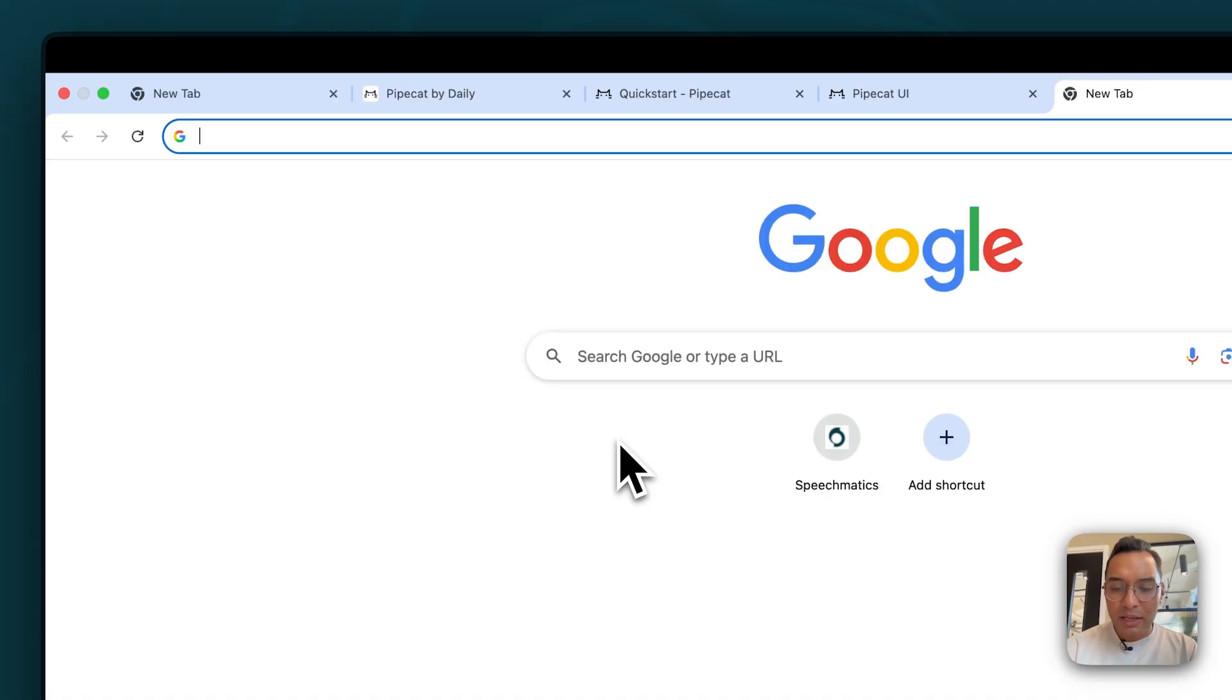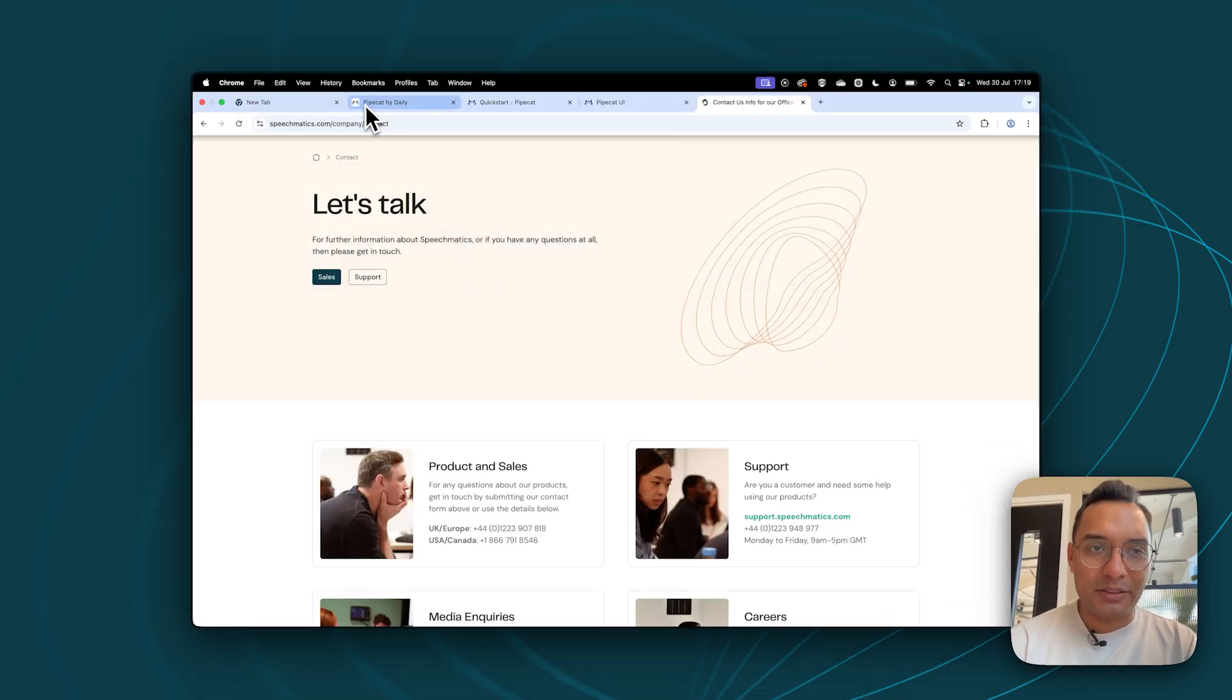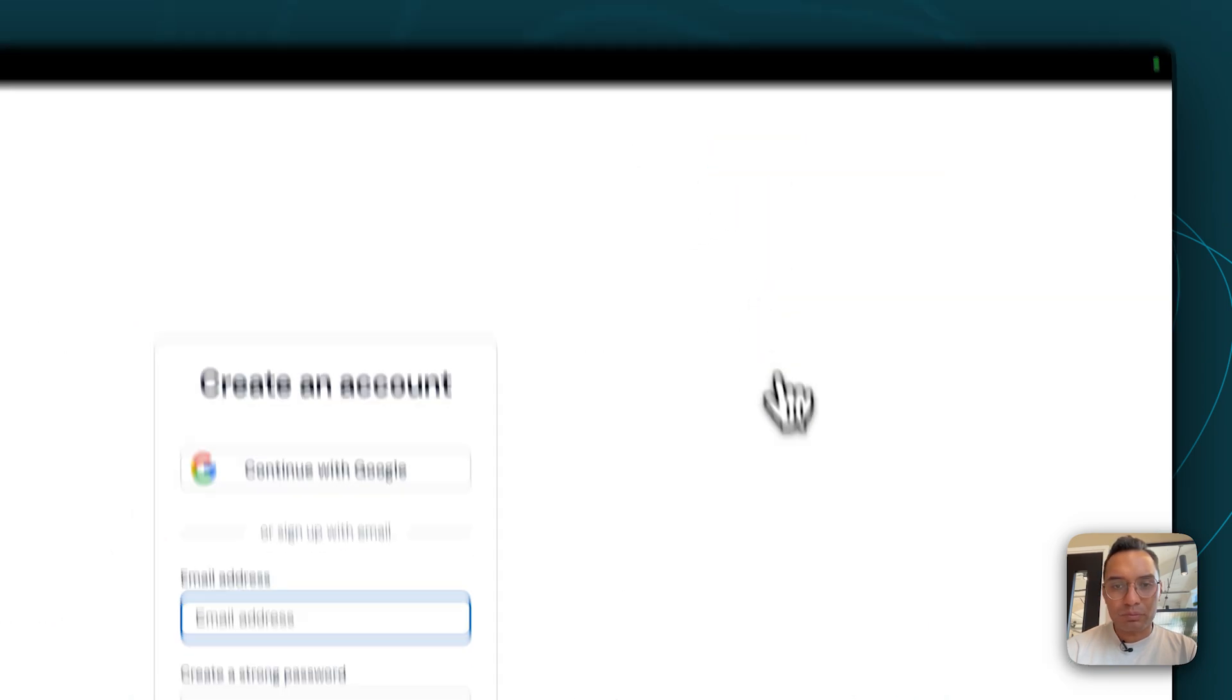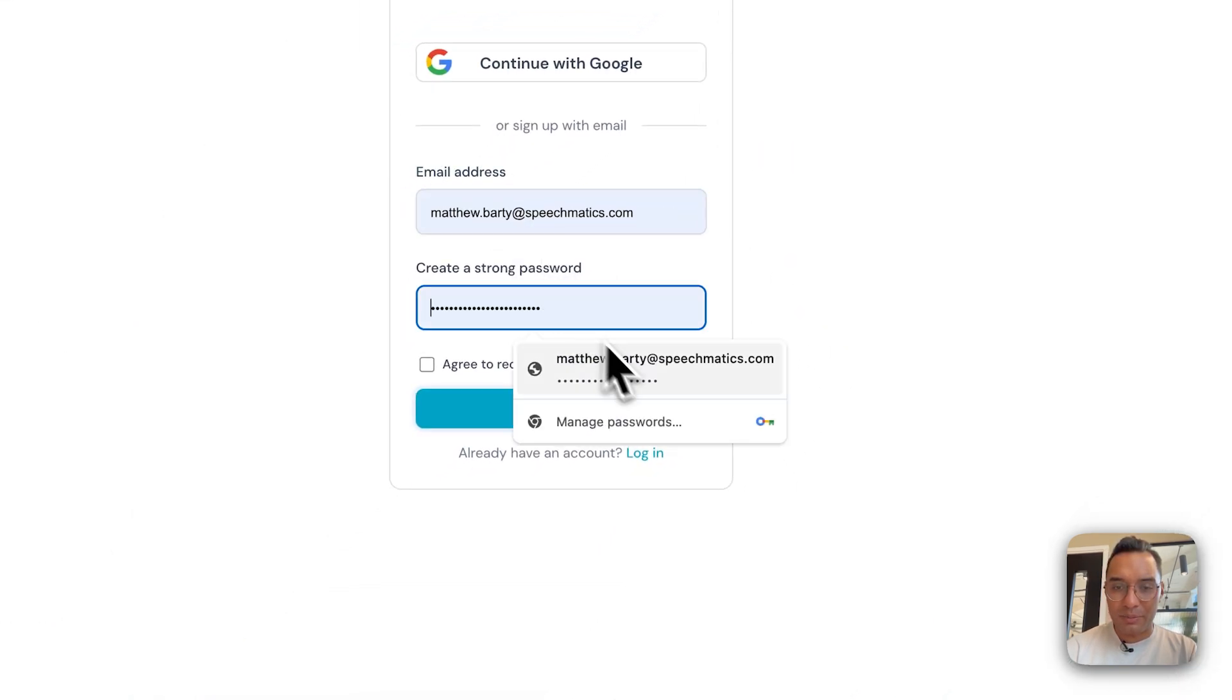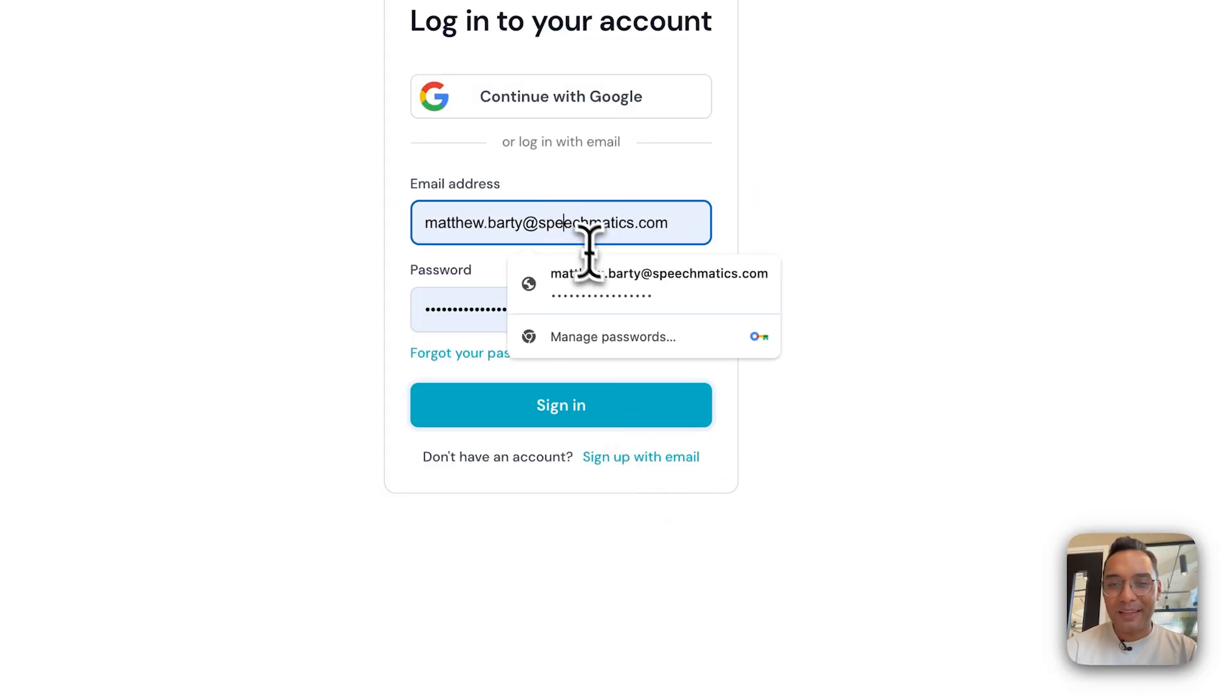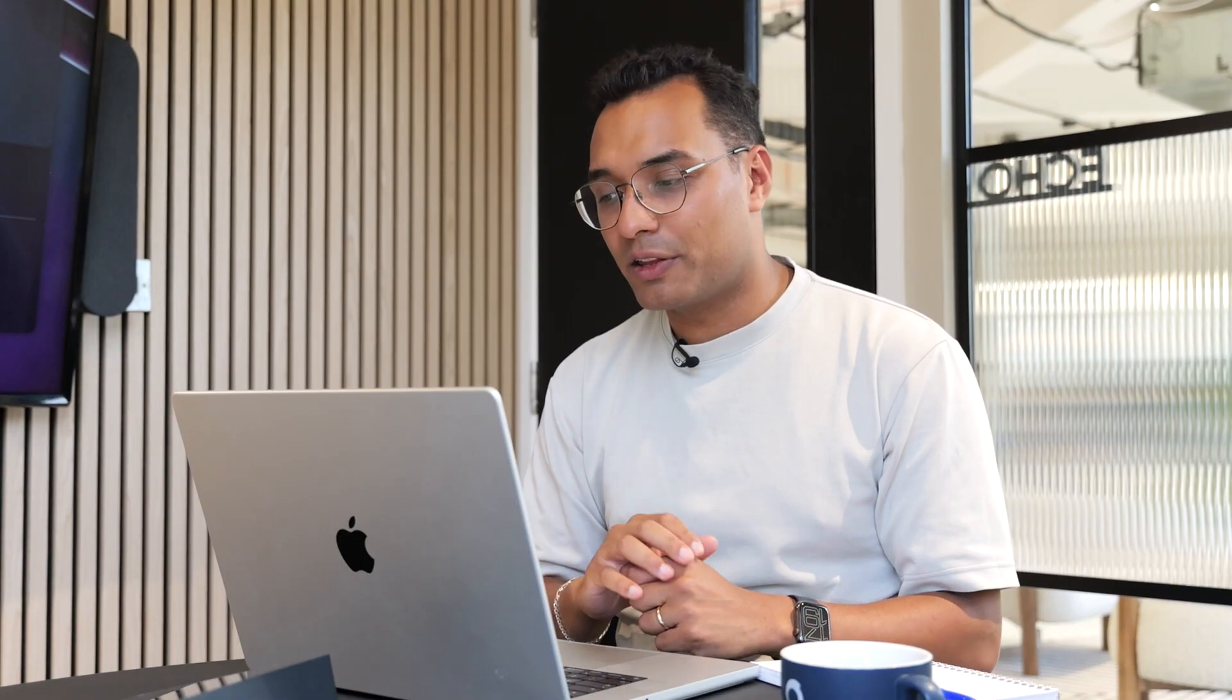So what we're going to want to do is go to your browser, and you want to go to speechmatics.com. Let's go to the home page. We're going to want to go to get started. You're going to want to sign in with your credentials. So in my case, I have, whoops, sorry, login, and then sign in with your credentials. So I already have an account, as you can imagine.